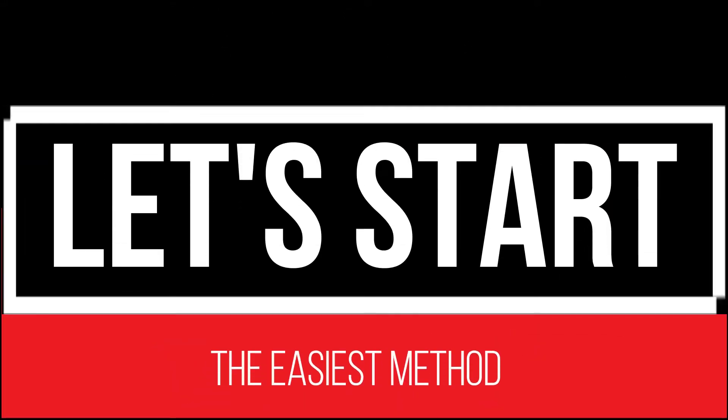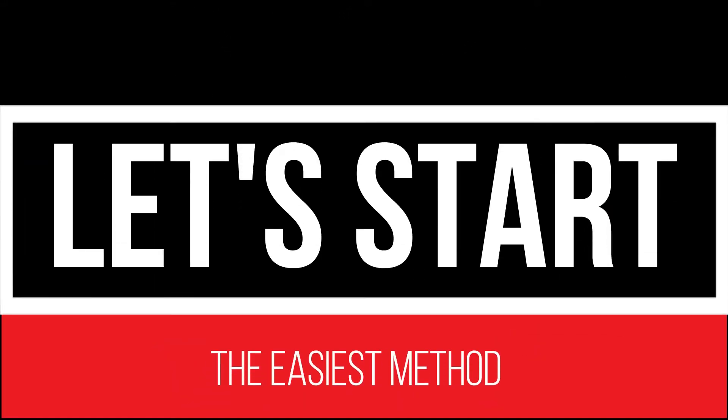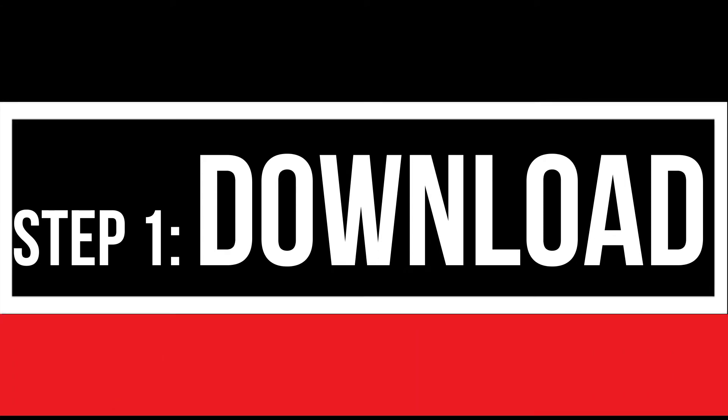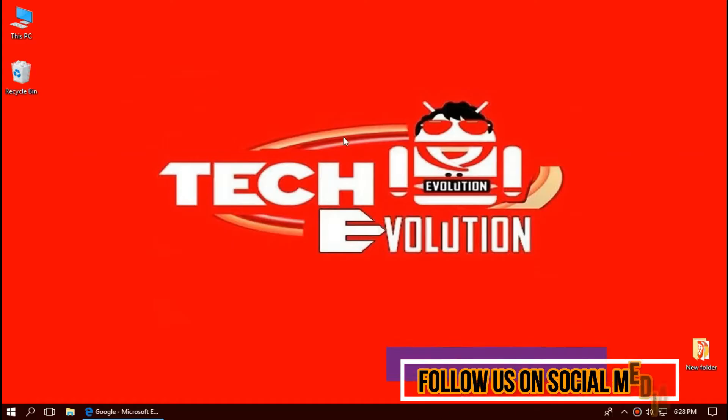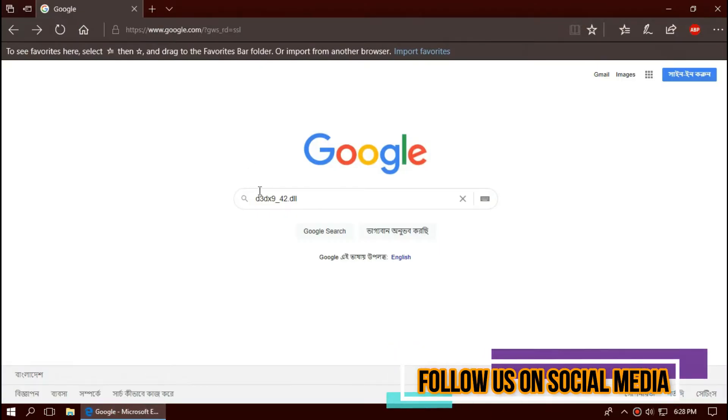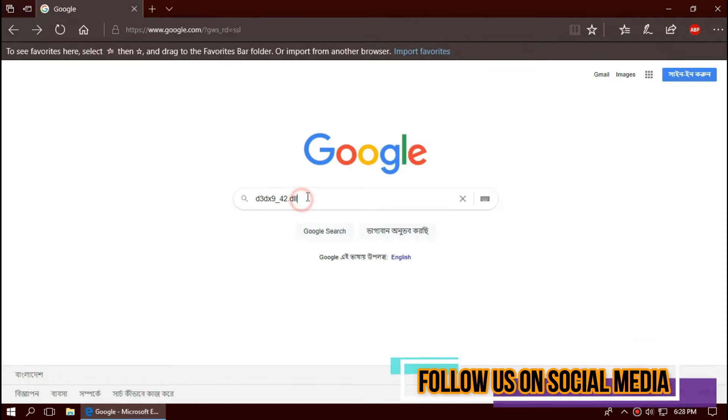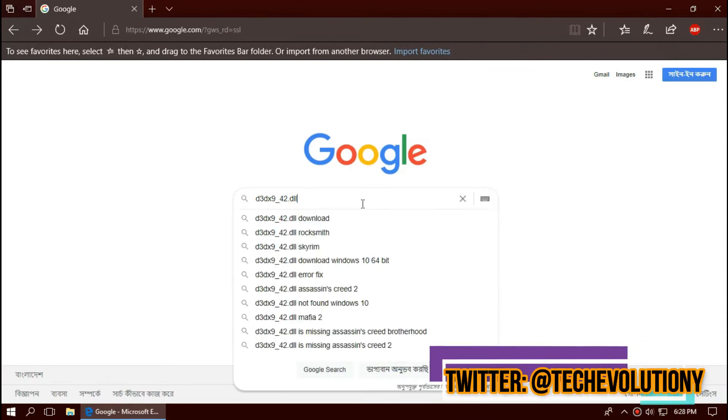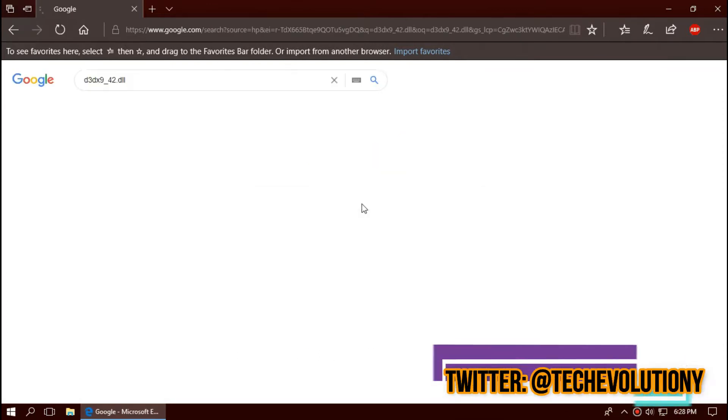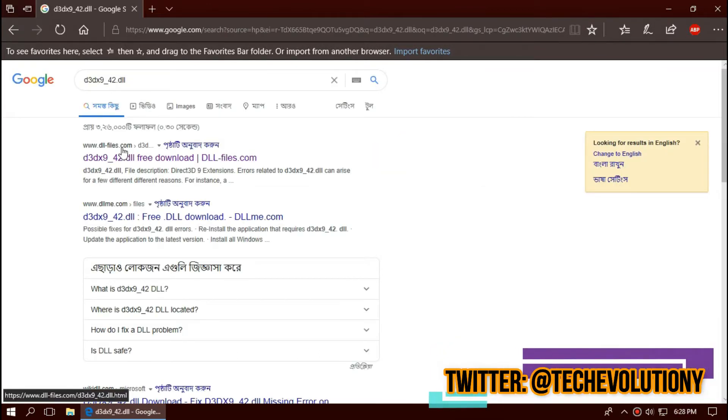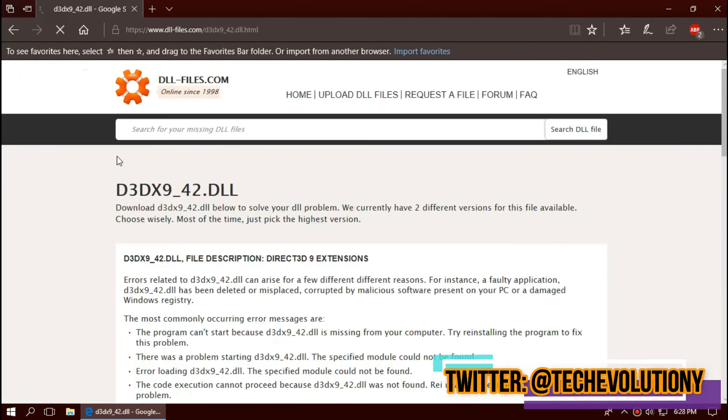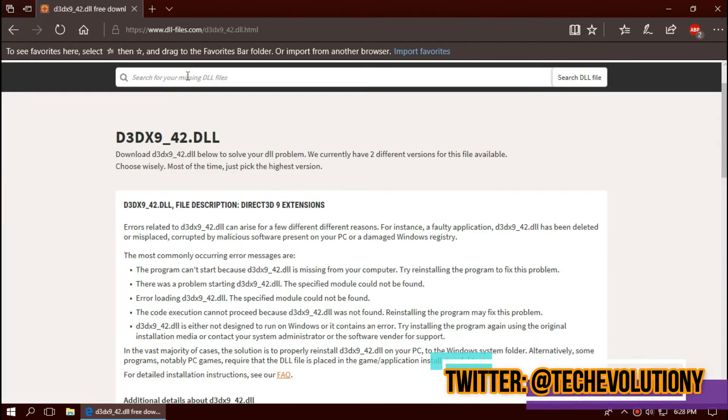So, let's begin. The first thing you need to do is open your favorite browser and search for d3dx9_42.dll. You can choose any result; I'm choosing the first one. This is not sponsored but I'll put the link in the description.